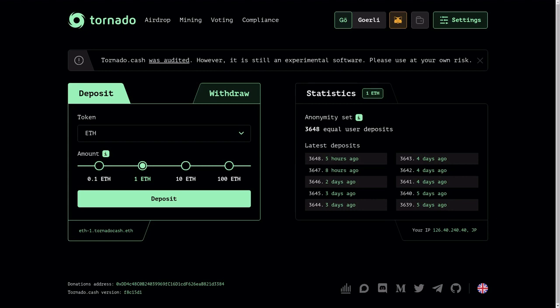But using Tornado Cash, we can break this link between the sender and the receiver. From the address of the receiver, it is virtually impossible to link back to the sender. Meaning if I send 100 ether to myself using Tornado Cash, then no one in the whole world will be able to trace that I just sent 100 ether to myself.